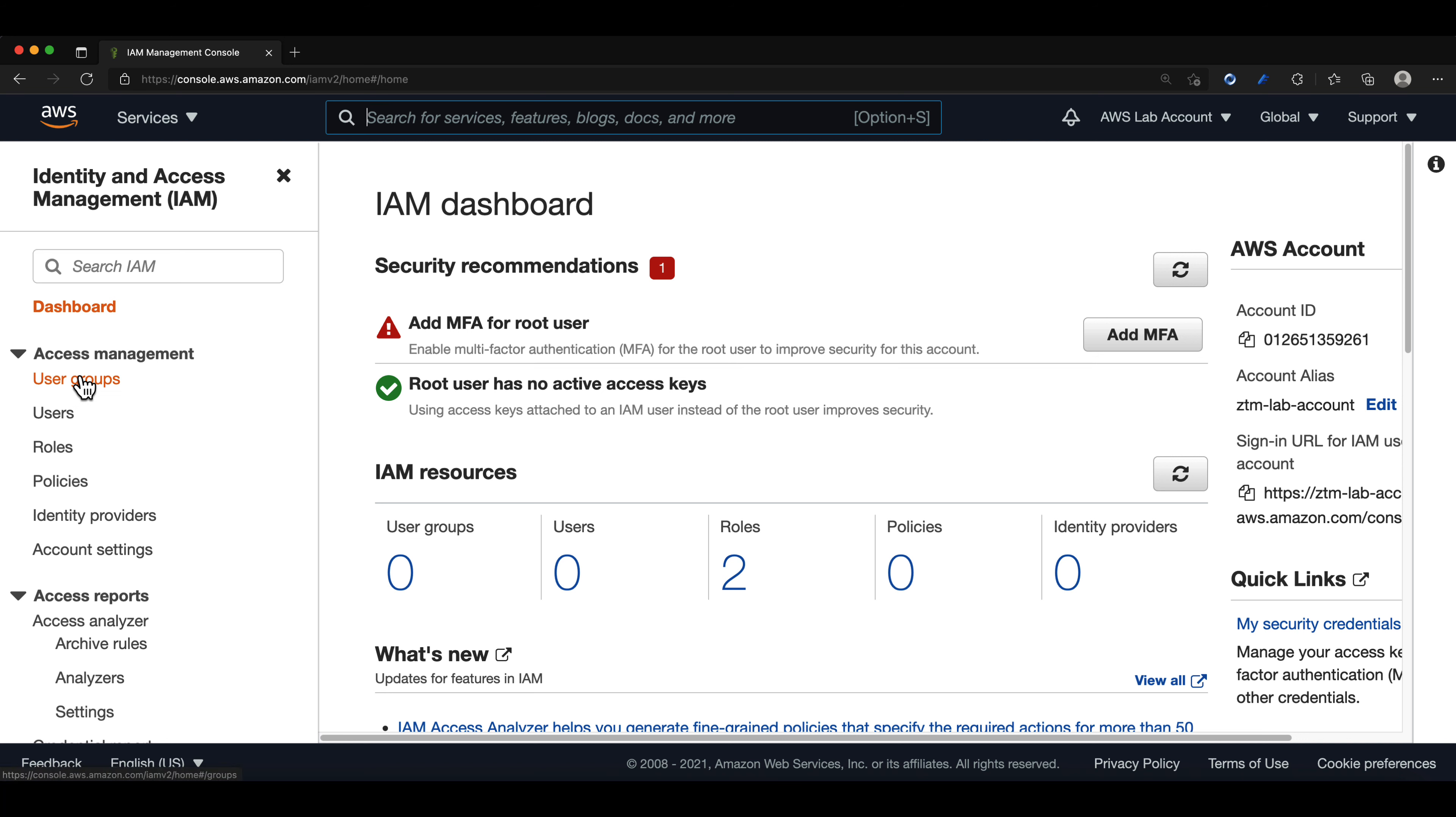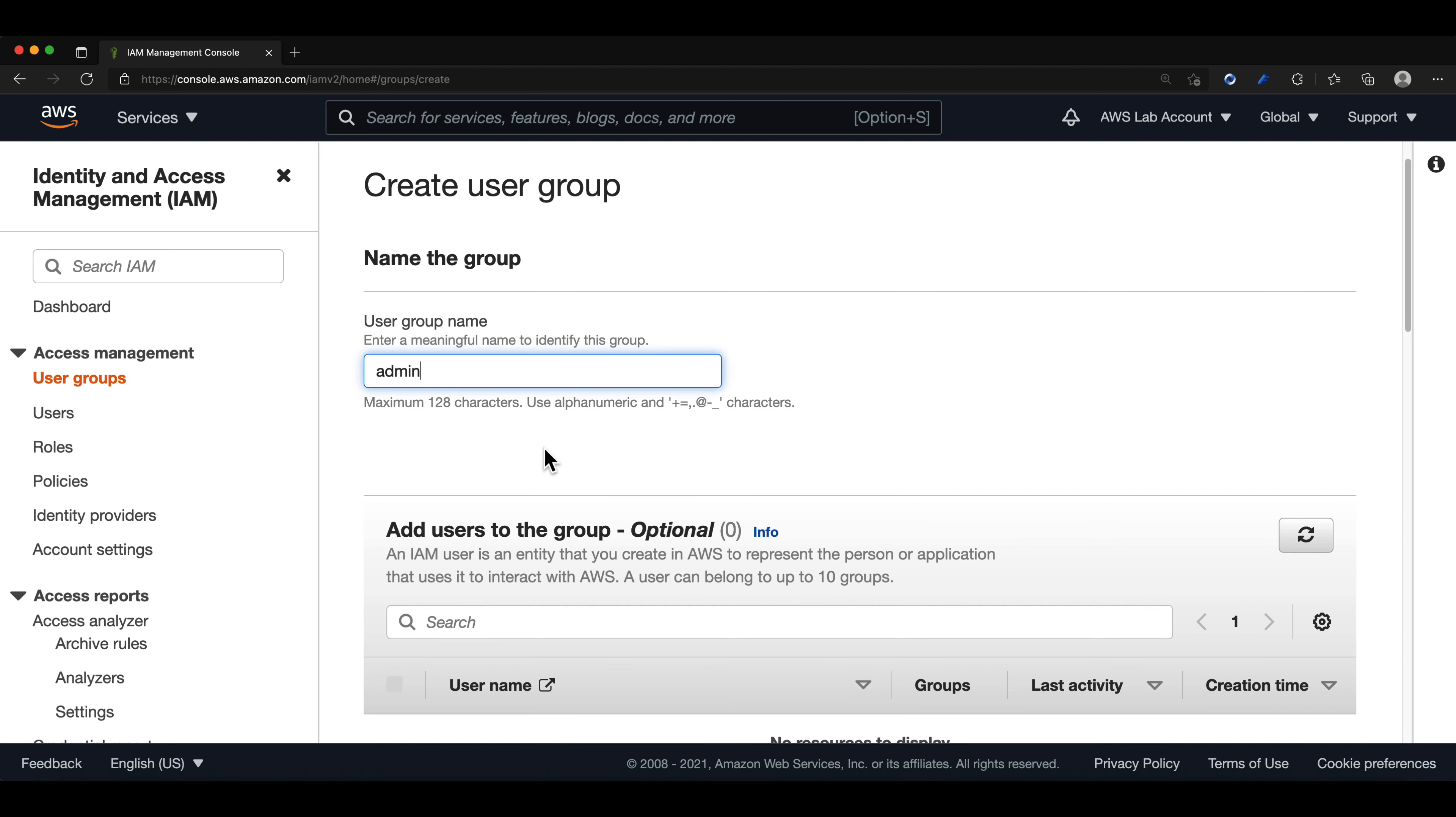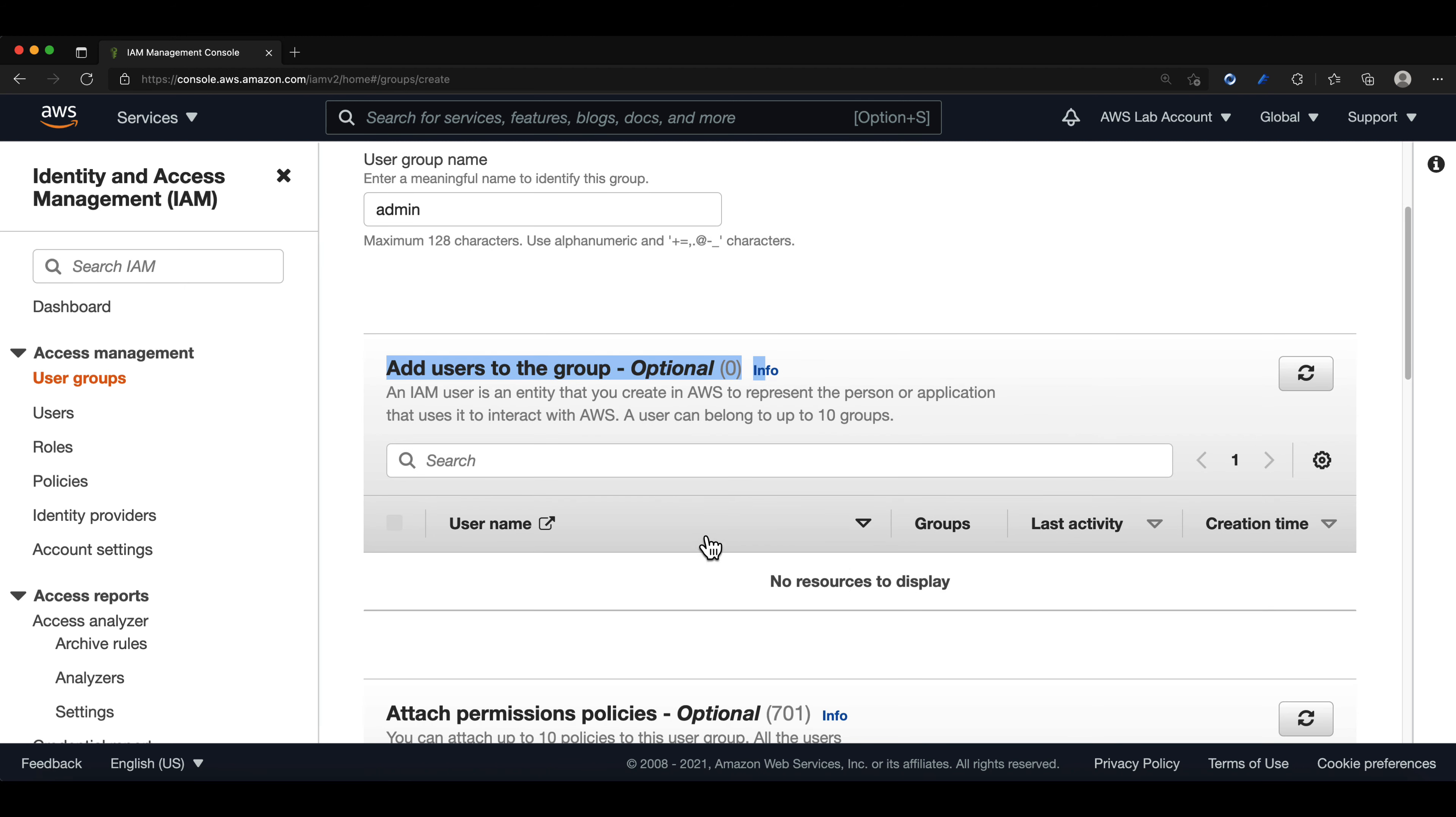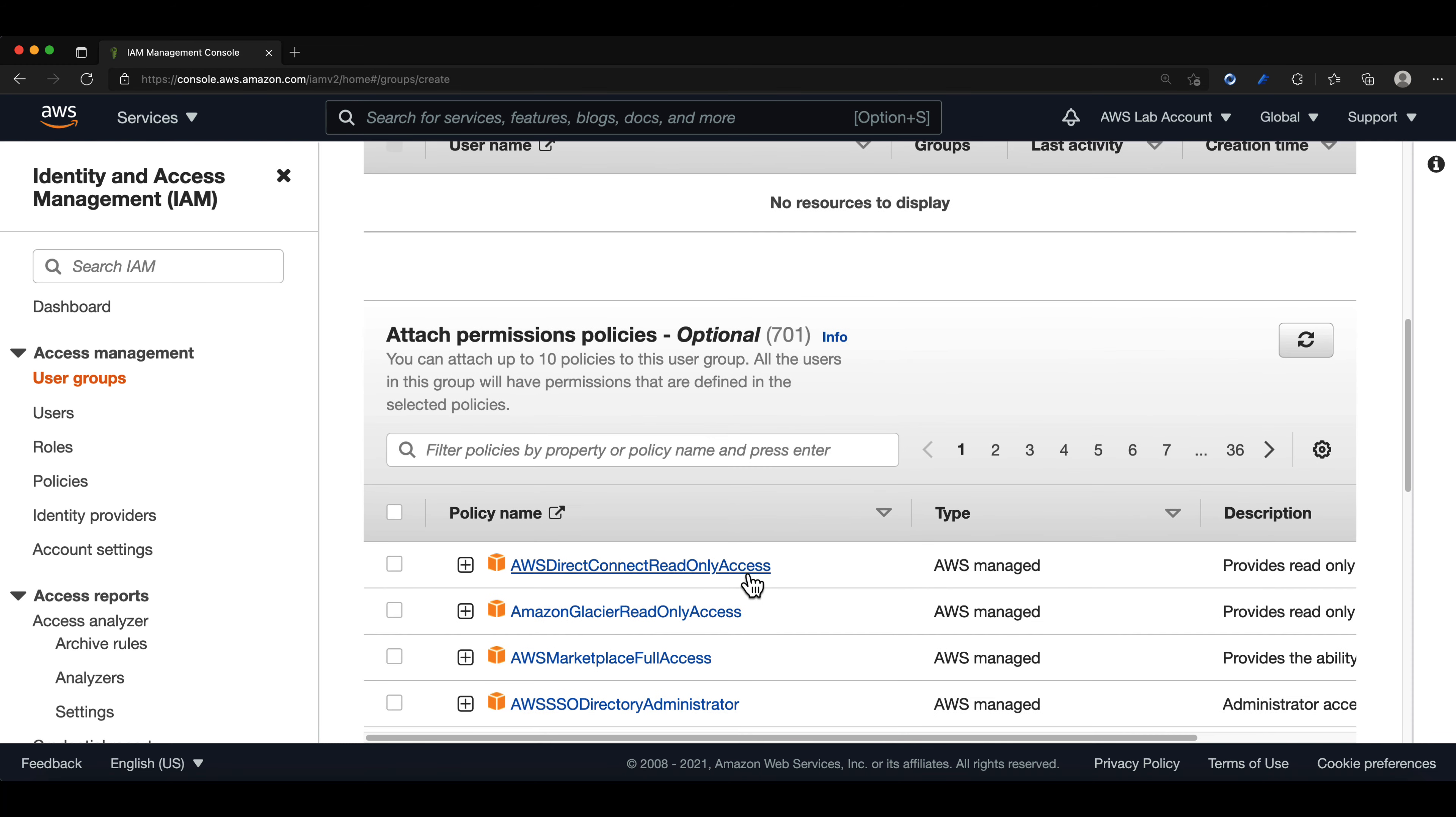We will start by going to the user group tab. We will select create new group and we will create a group named admin. We will scroll and as you can see, we can't add a user to the group just yet because we haven't created our IAM user account. So we will continue scrolling till we get to the attach permissions policies.